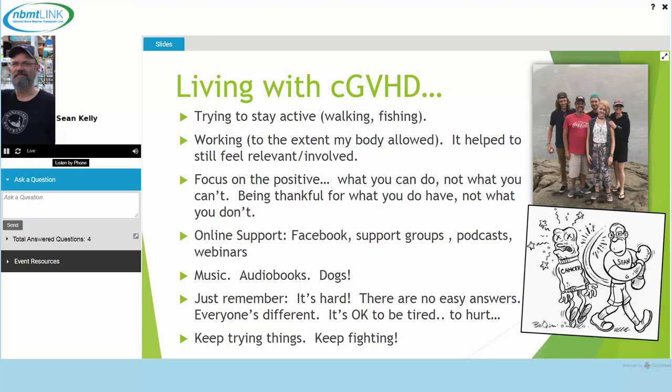Living with GVHD: trying to stay active, trying to walk as much as I can — on a good day maybe a mile or mile and a half. Fly fishing gets me into the river, wading — it's exercise, activity, something to focus on. Whatever works for you. Working — being able to come back at my own pace with a very understanding employer helped me feel normal, and I think it helped my family too. Focus on the positive — focus on what you can do, not what you can't. Be thankful for what you have, not what you don't. It's been a conscious effort. I try every day to do affirmations — make a point to think about things I'm thankful for. It takes your mind off things you're not thankful for.